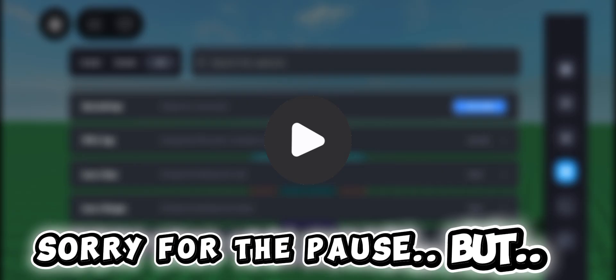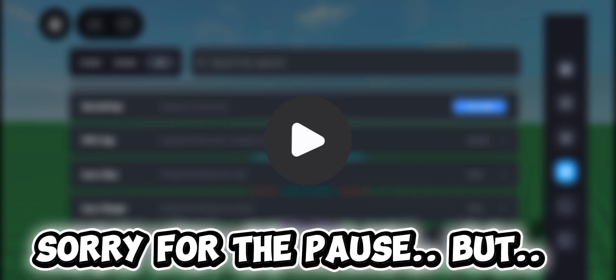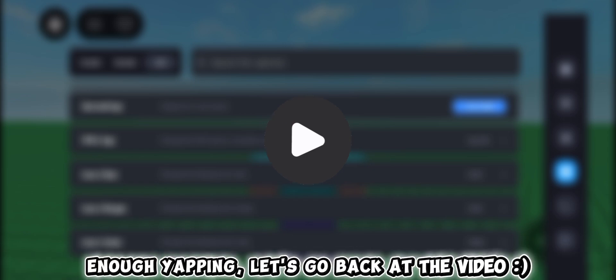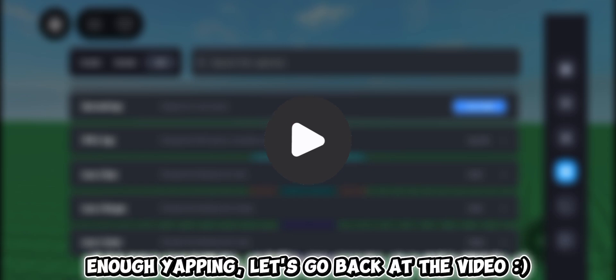Hey, sorry for the pause, but please consider subscribing. It will help me a lot, thanks. Enough yapping, let's go back to the video.